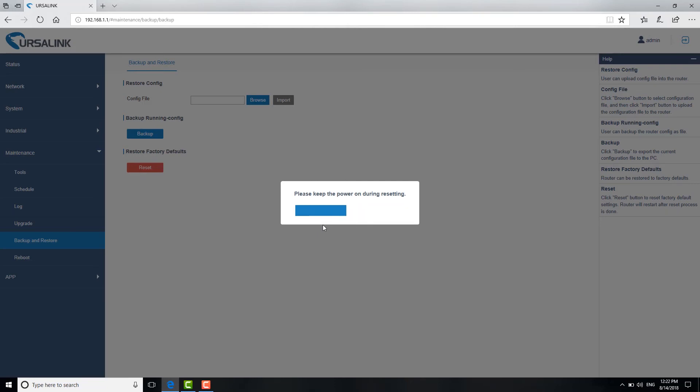After around 1 minute, you can use the default IP address, default username and password to login again.